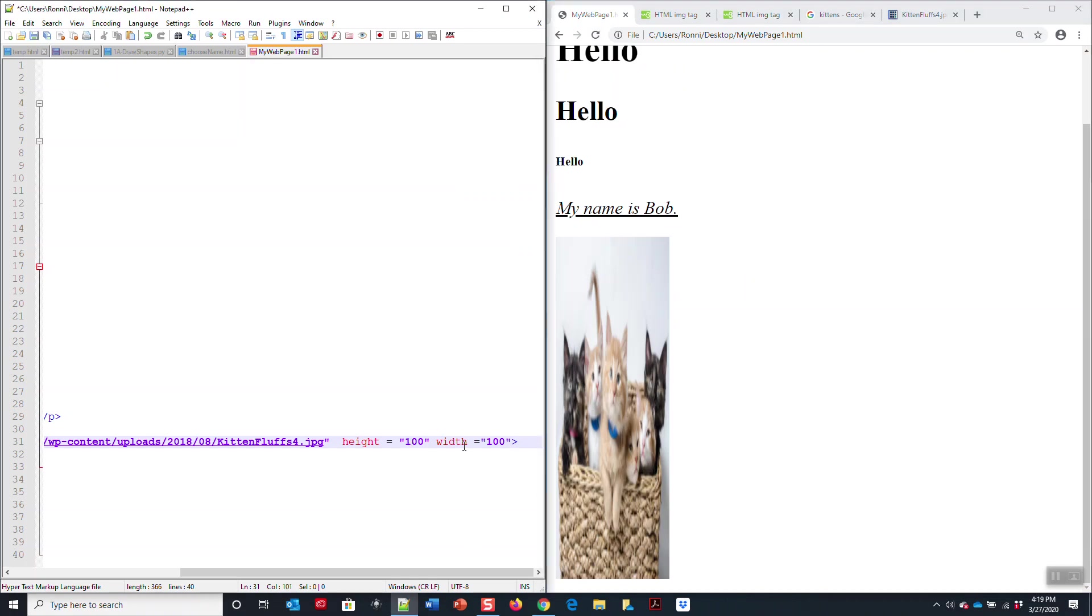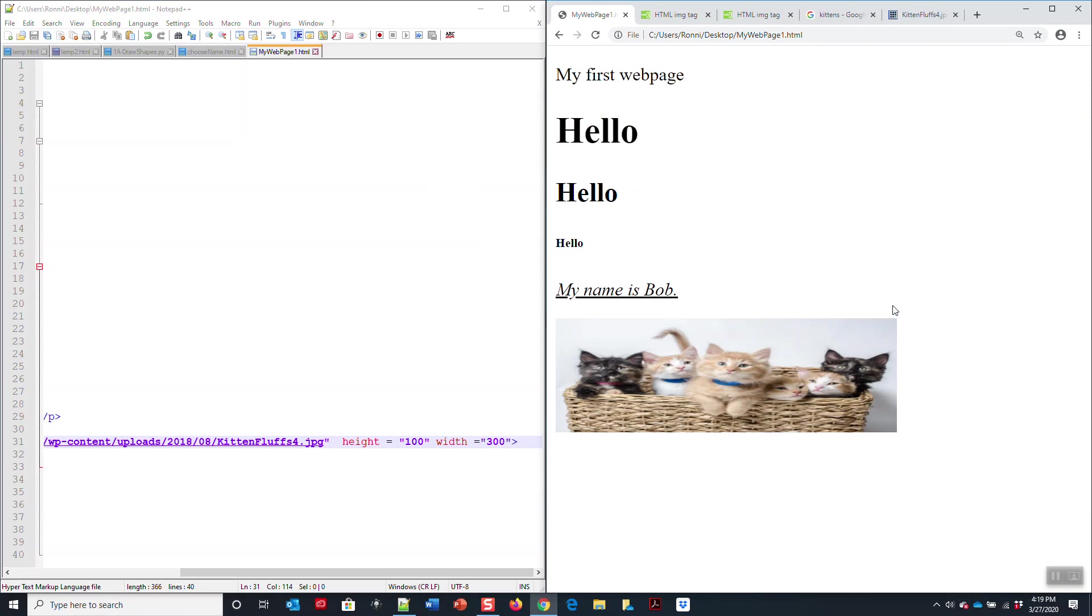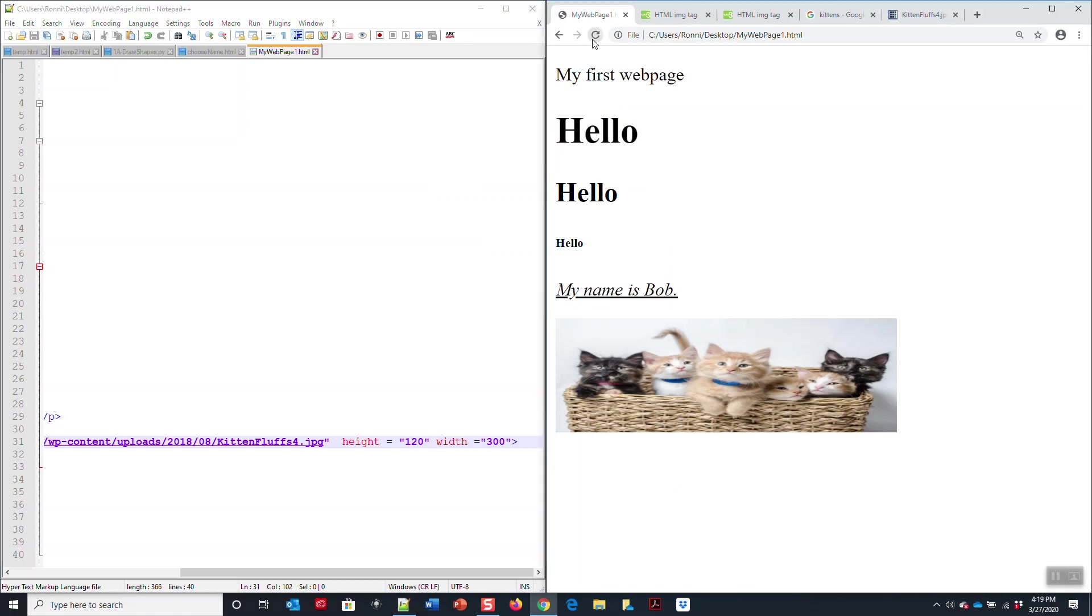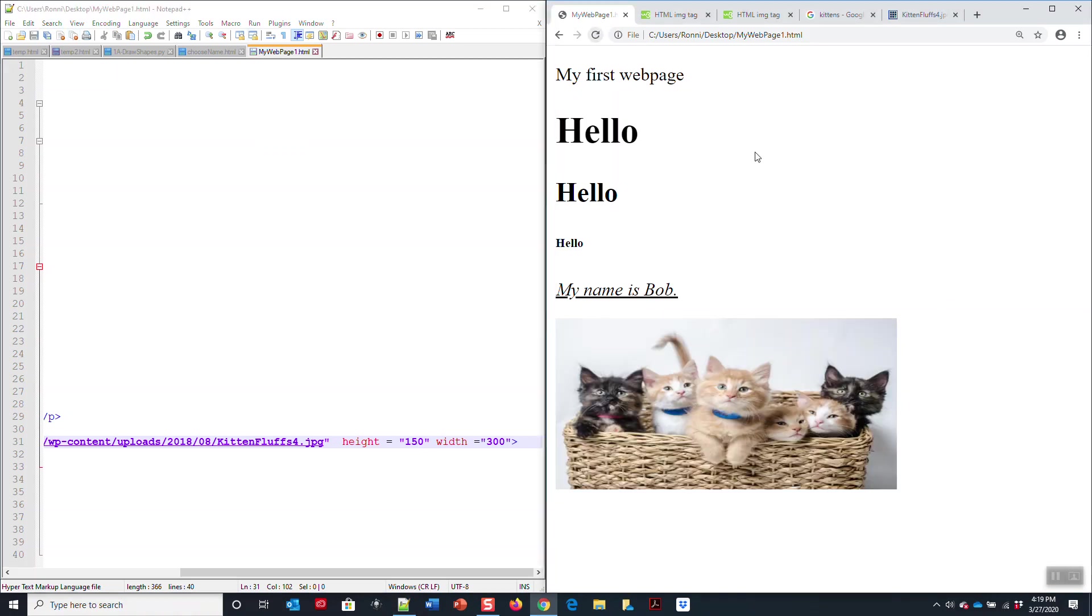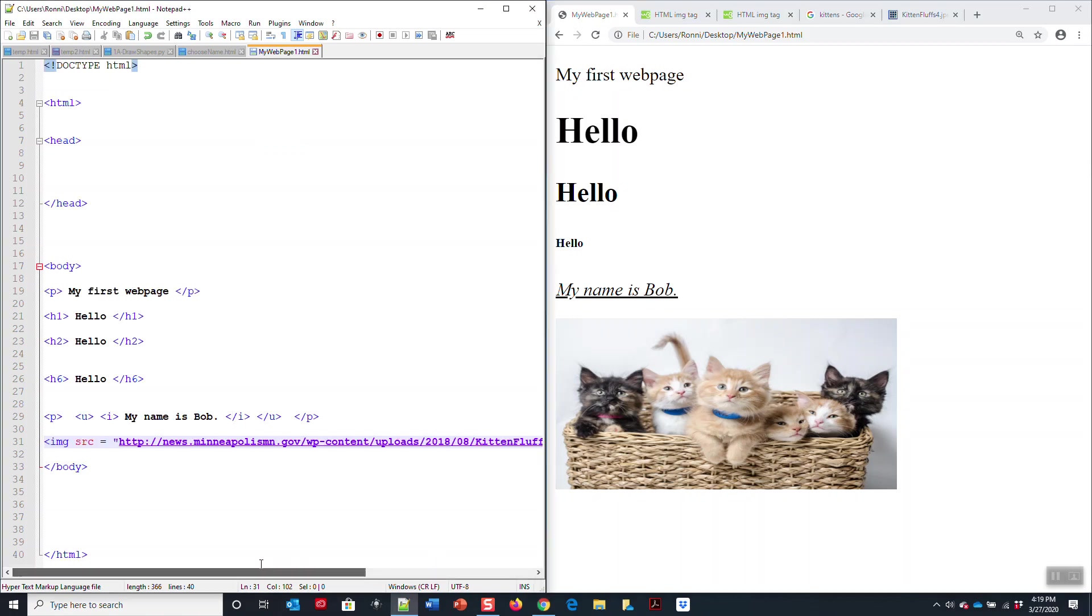Let me save it and refresh the screen. All right, it wasn't as high as I wanted. Maybe let's try 150, or 120. Let's try playing with that to get the ratio that you're looking for. That's a better ratio. Maybe 150. This is an example of how you do this.